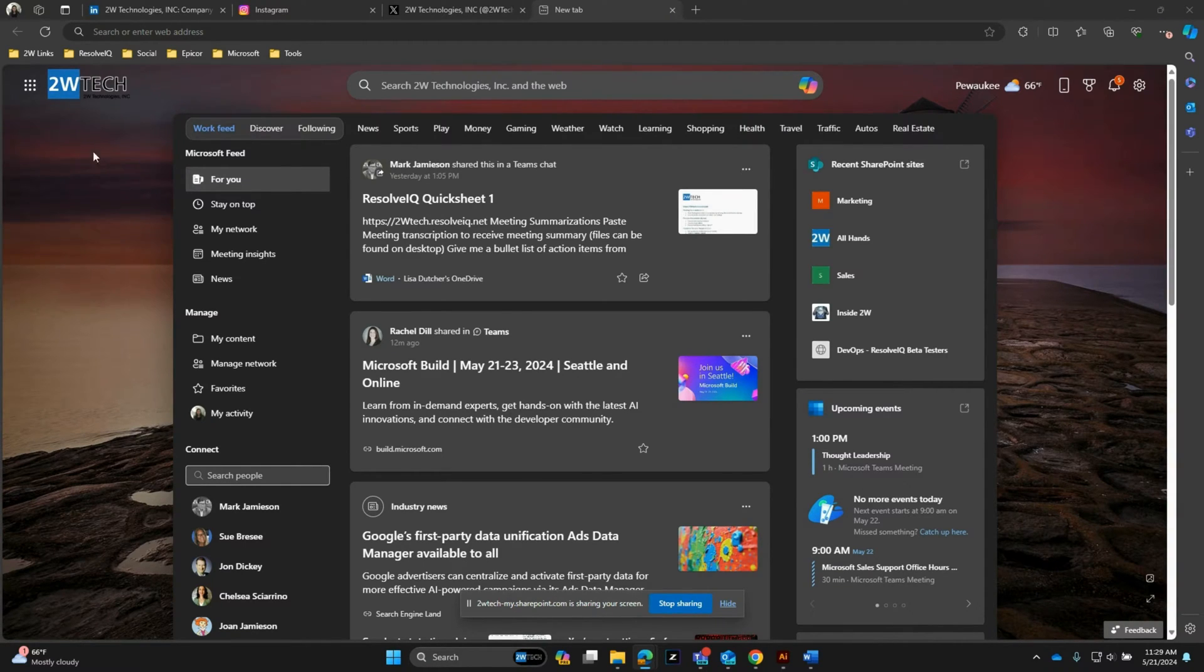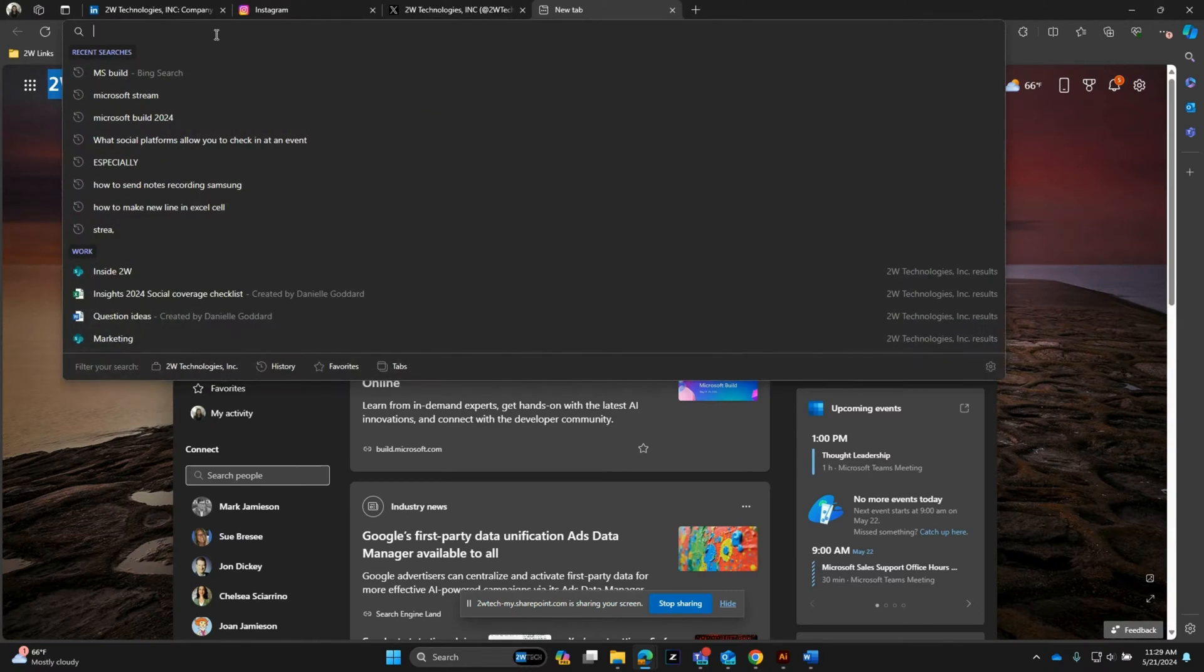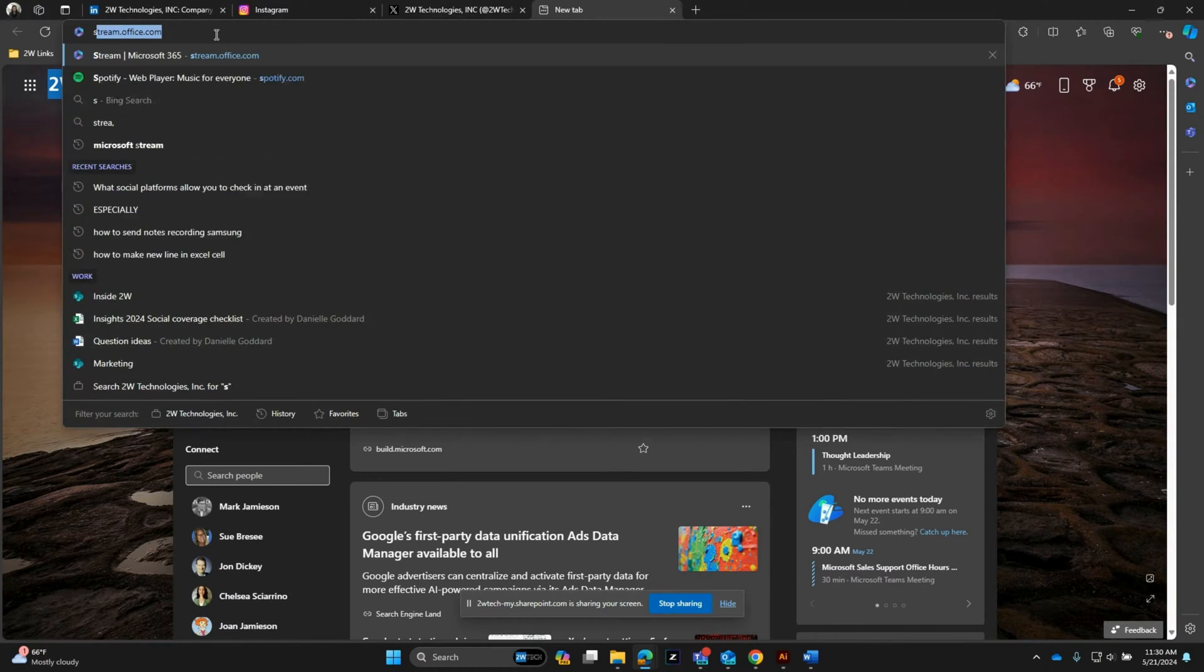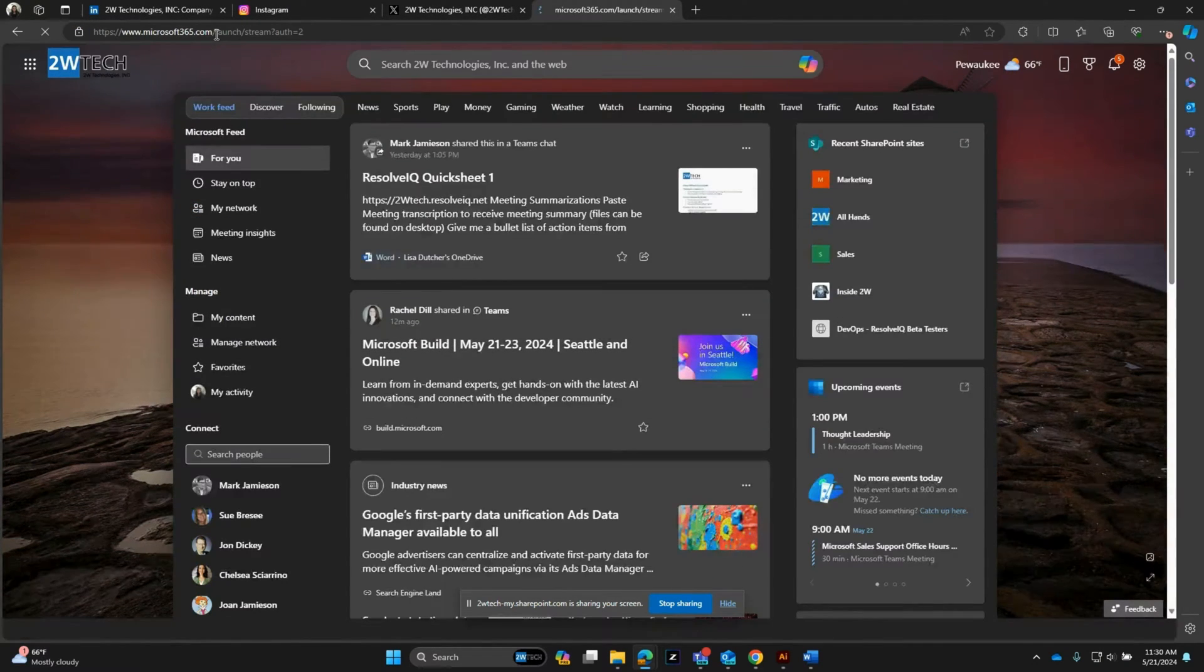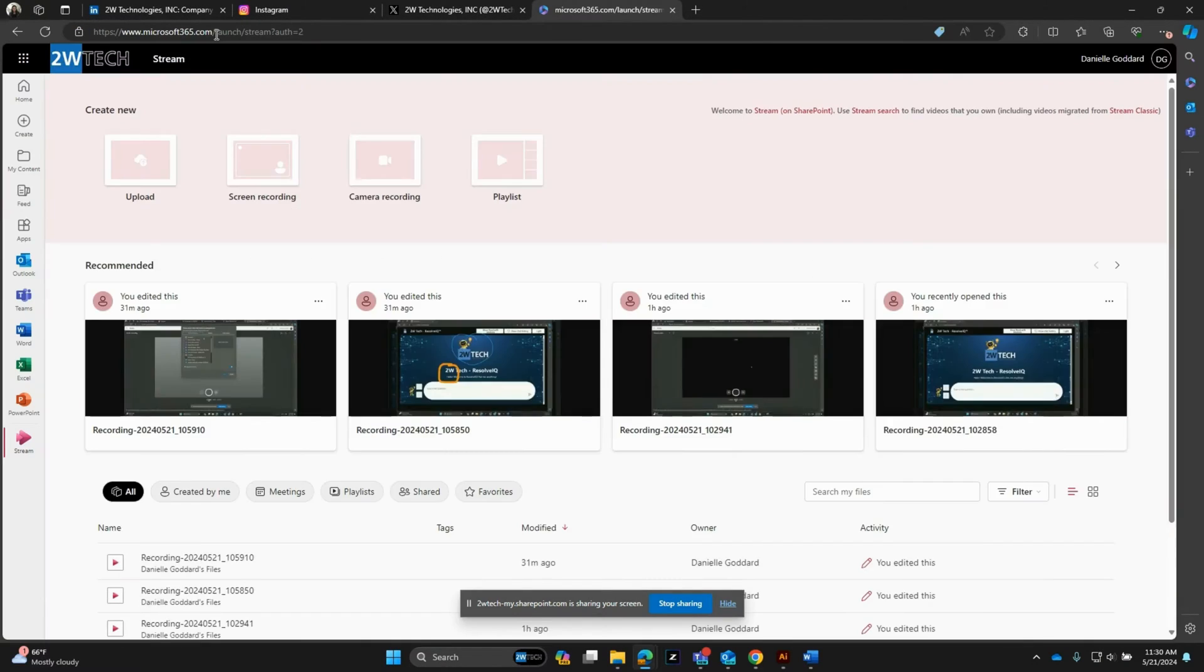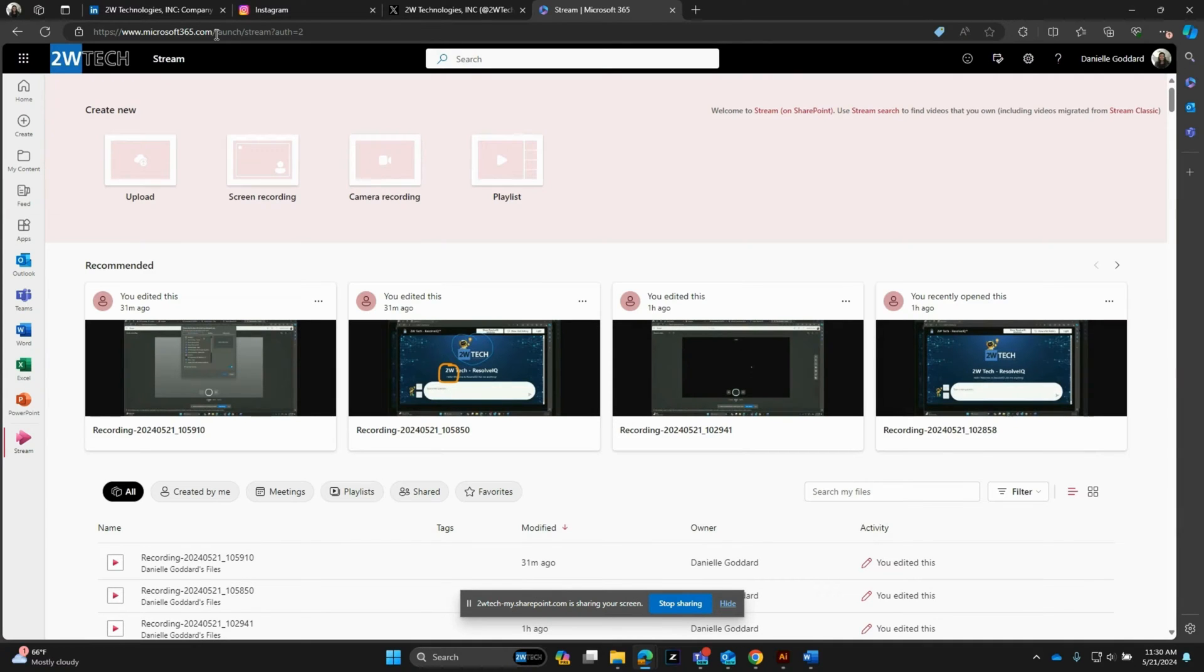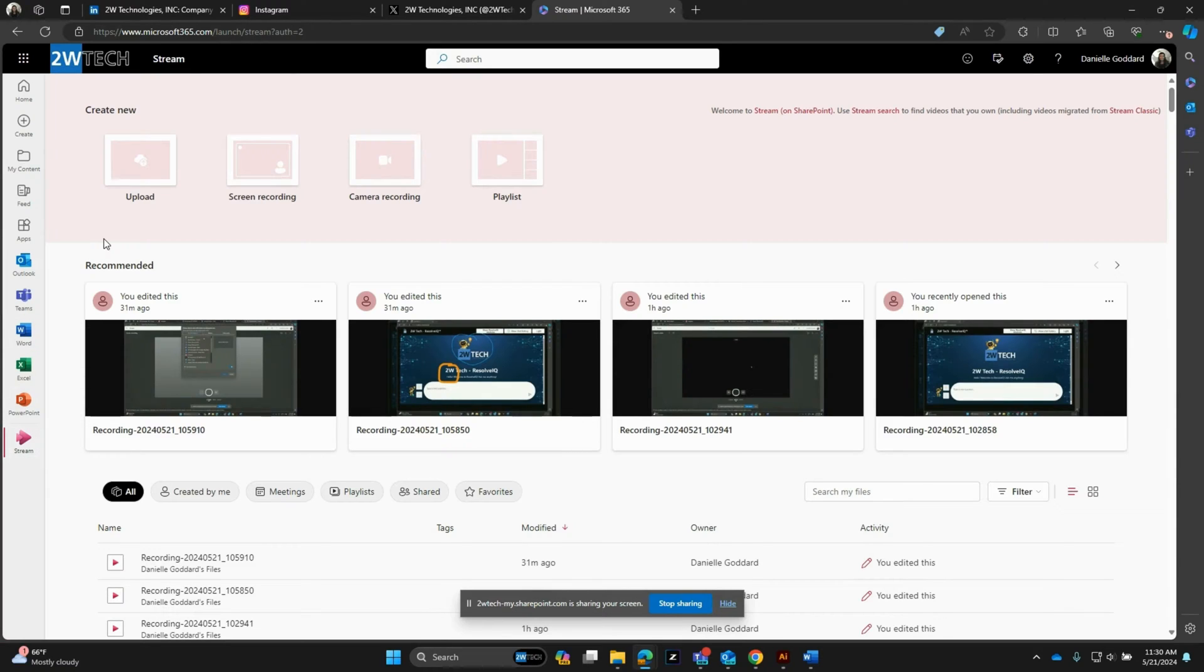There are two ways you can access Stream. One being visiting stream.office.com, and the other being once you're in your Microsoft environment, you can just find the Stream icon and get to the screen from there.